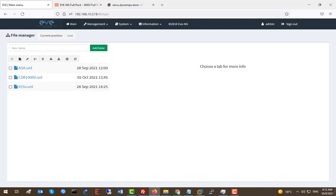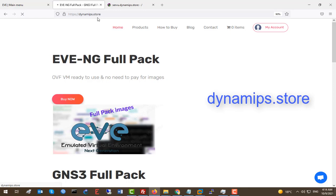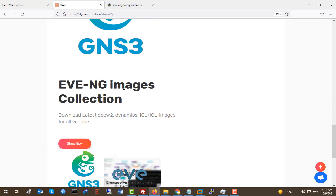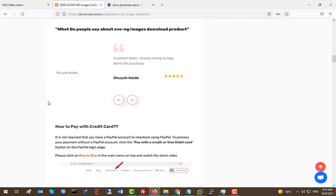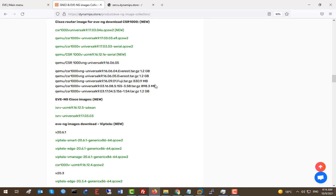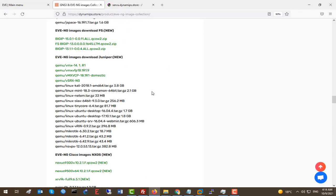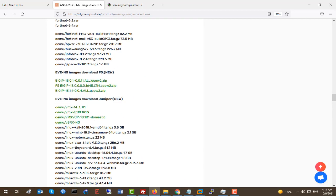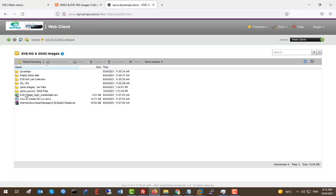First off, where to download Cisco ISE QCOW2. You can download the ISO version from the Cisco website, but if you don't have access to the Cisco website, you can go to the product in our website — dynamips data store. Here we have a great product which is the Eve-NG image collection: download latest QCOW2, dynamips, and IOL images for all vendors. Once you purchase this product you'll find images for Cisco, Juniper, Fortigate, SD-WAN routers, Windows, Linux, and more.